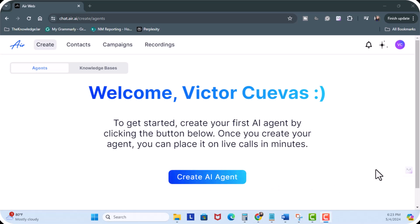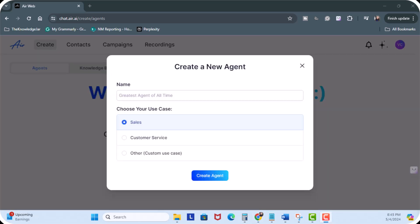So next what I'm going to do is I'm going to click on the create AI agent button. Next we can choose our use case. Now we can choose either sales, customer service or other custom use cases. Now for sales this includes automated sales calls, analyzing customer preferences and automating the sales operation process. We also have customer service which includes customer query handling and conversation. So I'm going to go ahead and choose sales.